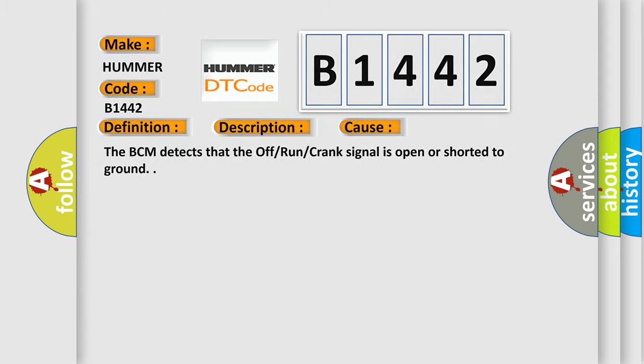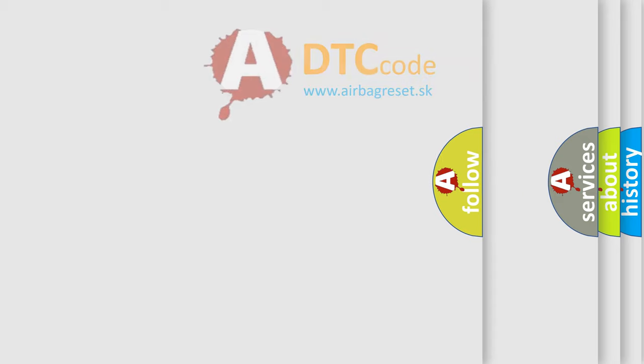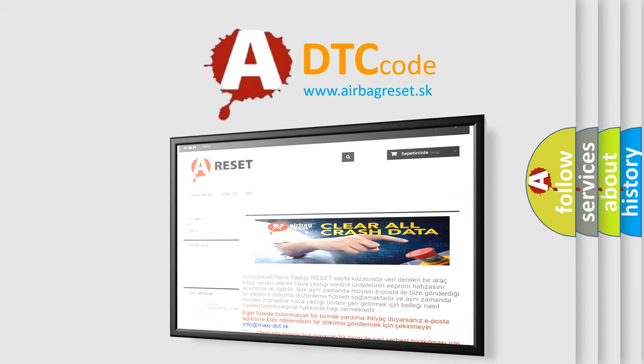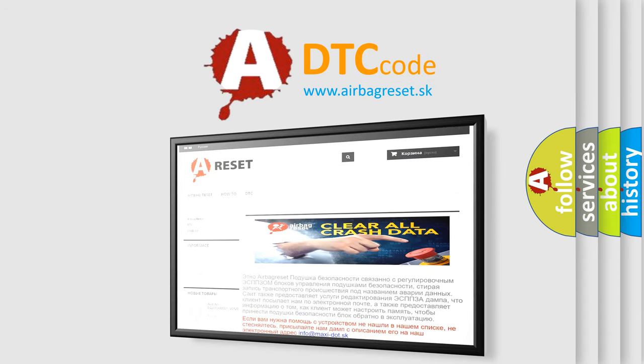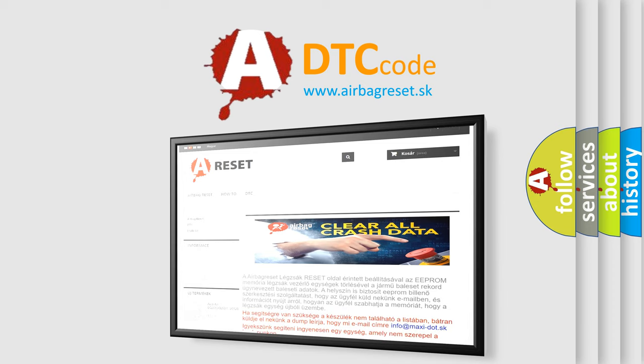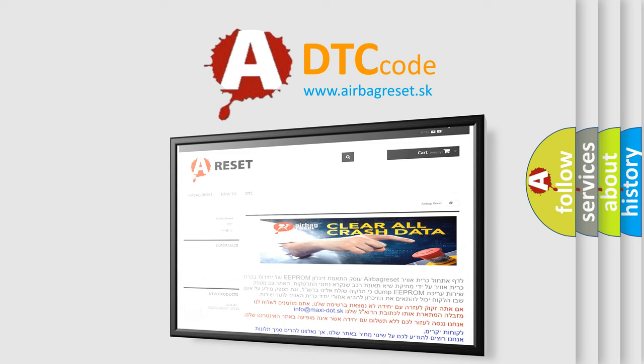The Airbag Reset website aims to provide information in 52 languages. Thank you for your attention and stay tuned for the next video. Bye.